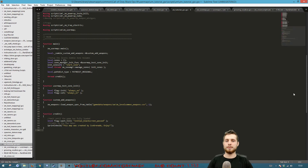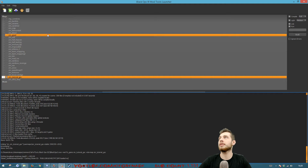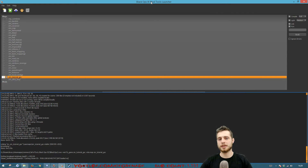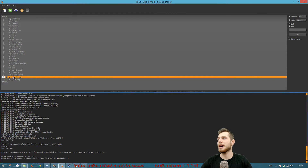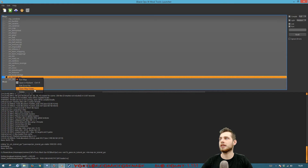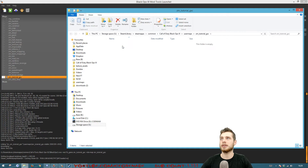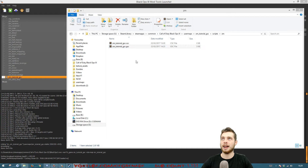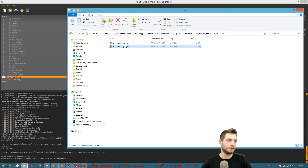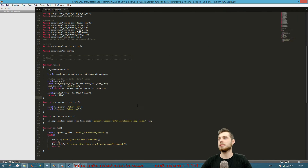Open up Black Ops 3 Mod Tools — if you haven't worked with it before, check the description for download instructions. You can go to Options to enable the dark theme. Once you've created a map, right-click it and go to Open Map Folder, then navigate to Scripts, ZM, and open your map's GSC file. The GSC is where you'll be doing most of your scripting.